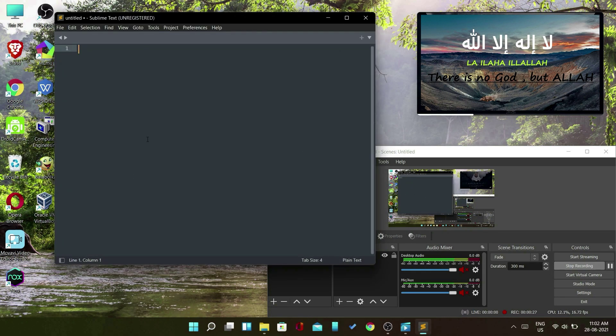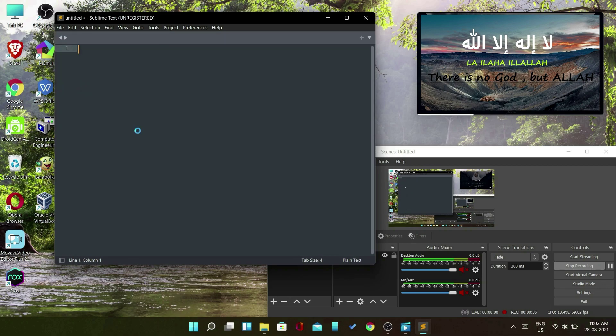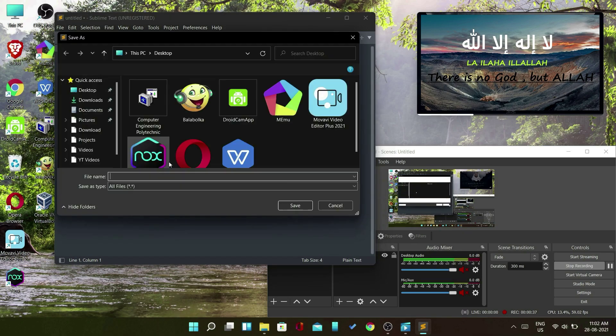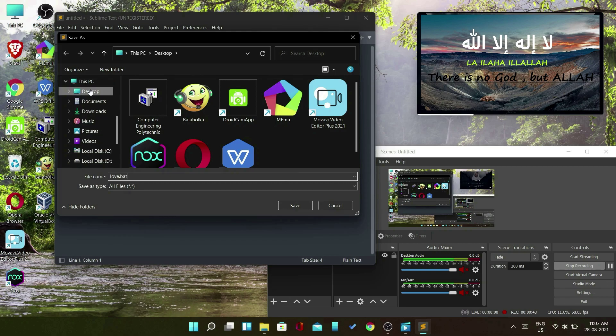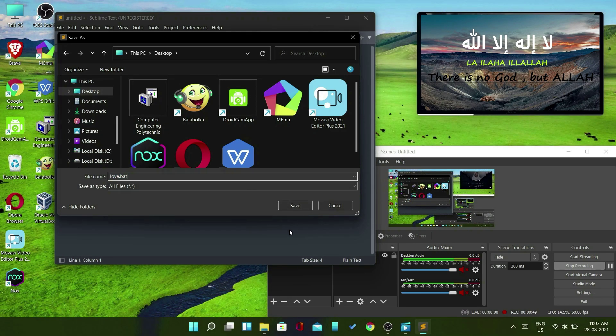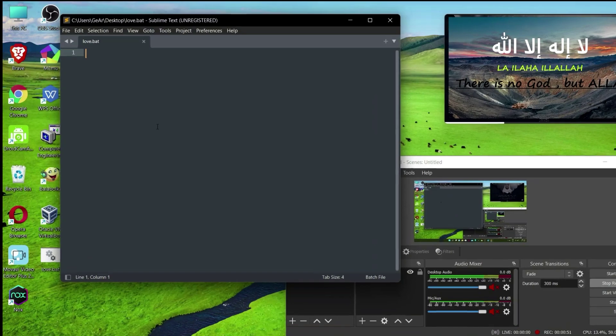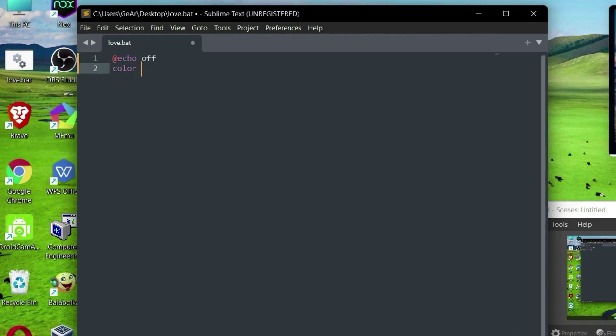Now open a text editor and first go to the file section and click the save button. Type the name as love.bat and save it anywhere on your PC. Now type the following code in your text editor.